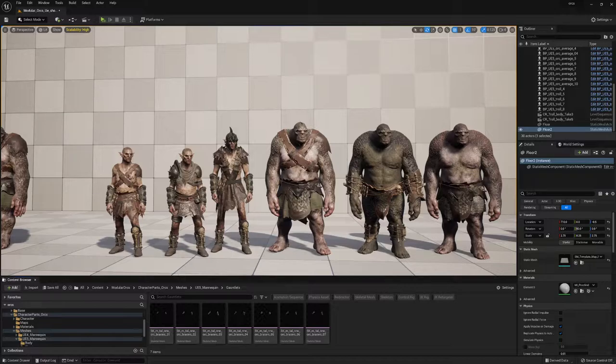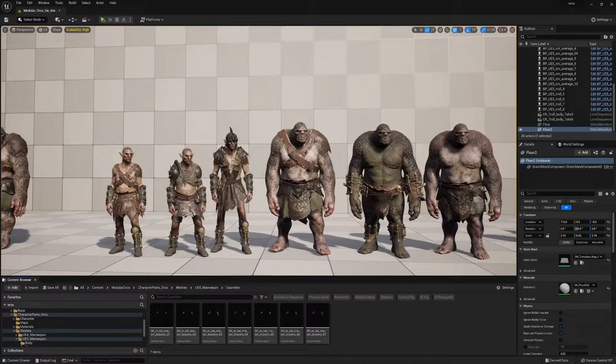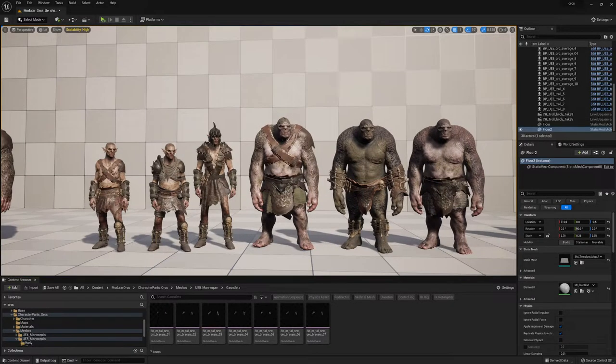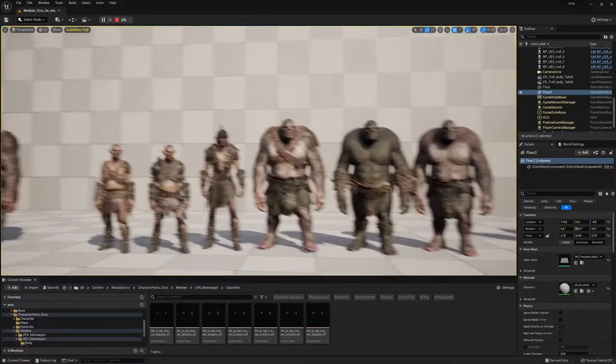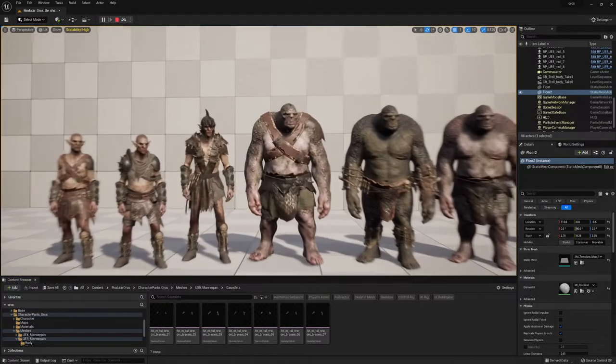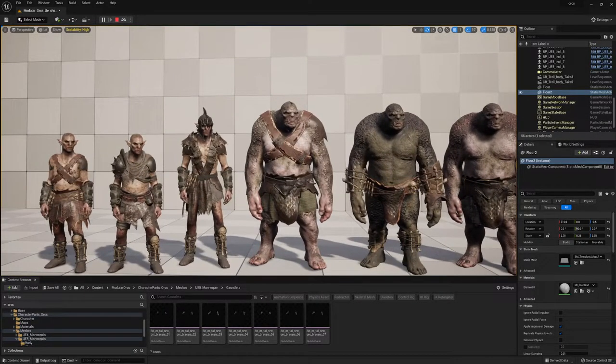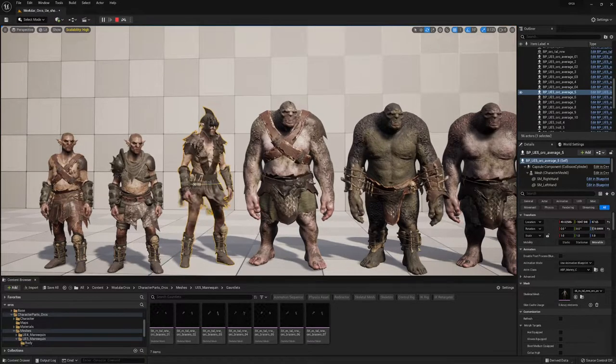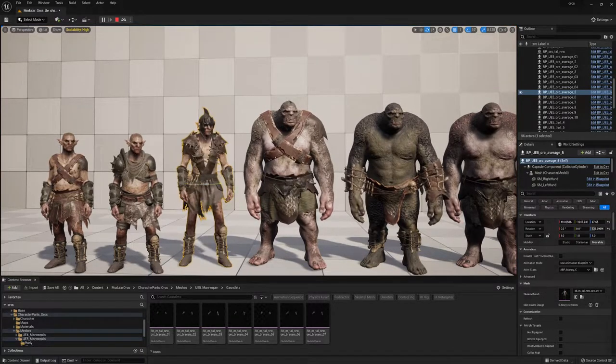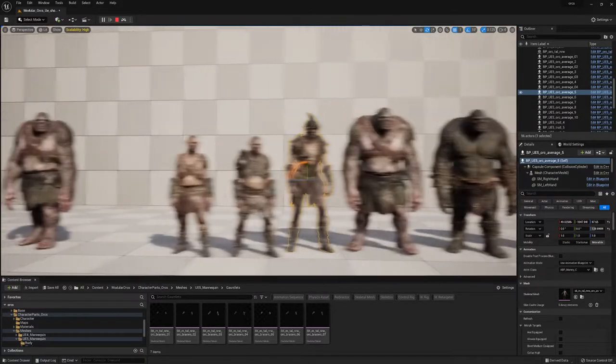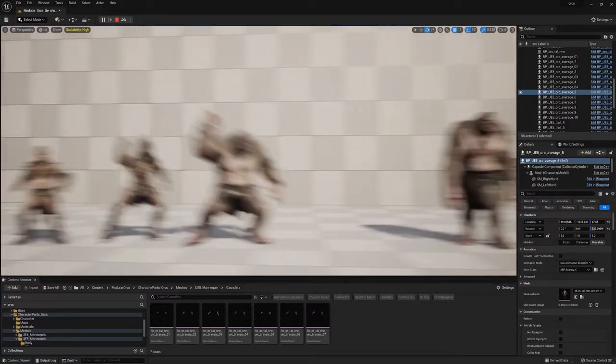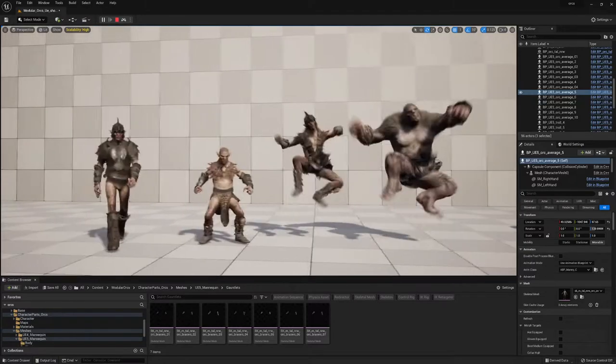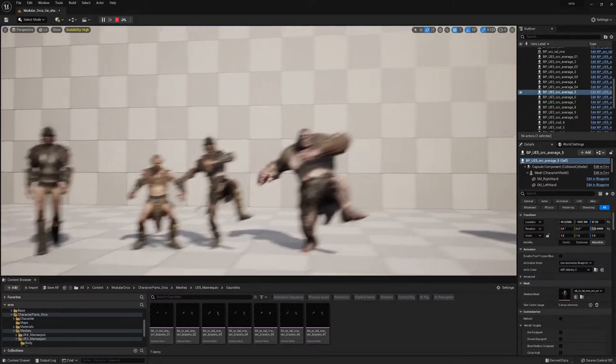Today I'd like to showcase the August update on the UE5 mannequin and metahuman. We've been working on this over the last couple of weeks and I'm very proud to share with you the final results.